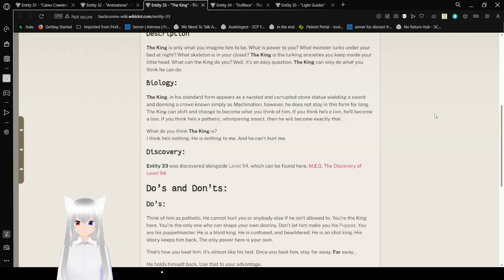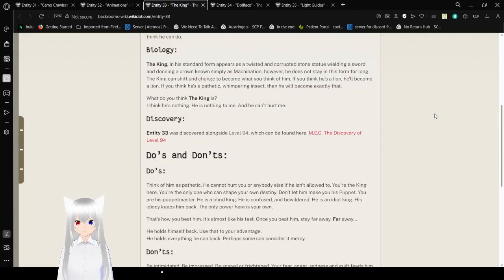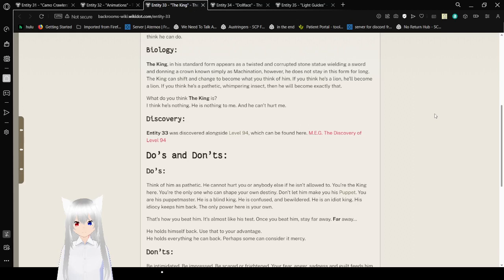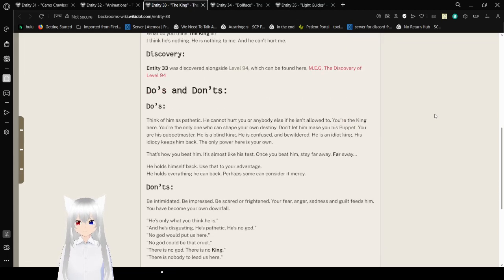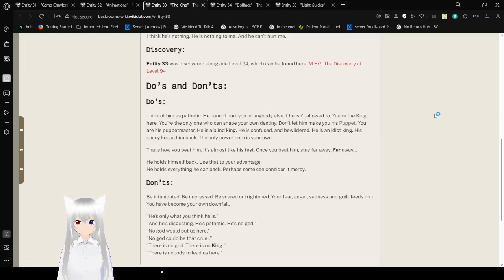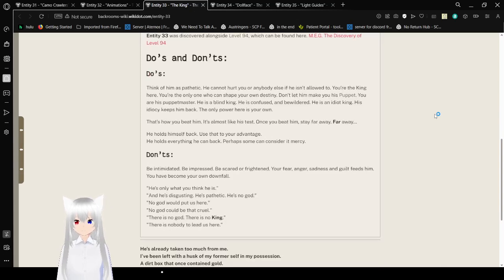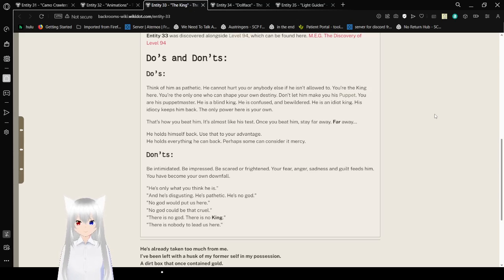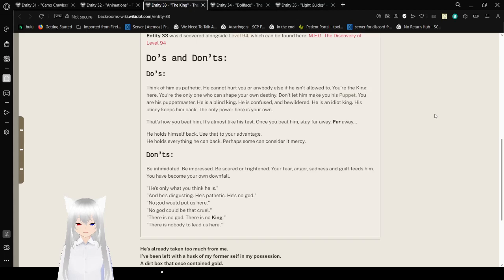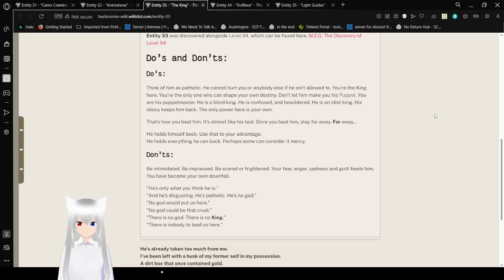Entity 33 was discovered alongside Level 94, which can be found here in the MEG Discovery Log. Do's and Don'ts: Do think of him as pathetic. He cannot hurt you or anybody else if he isn't allowed to. You're the king here. You're the only one who can shape your own destiny. Don't let him make you his puppet. You are his puppet master. He is a blind king. He is confused and bewildered. He is an idiot king. His idiocy keeps him back. The only power here is your own. That's how you beat him. It's almost like a test. Once you beat him, stay far away. Far away. He holds himself back. Use that to your advantage. He holds everything he can back. Perhaps some can say it's a bit of mercy.